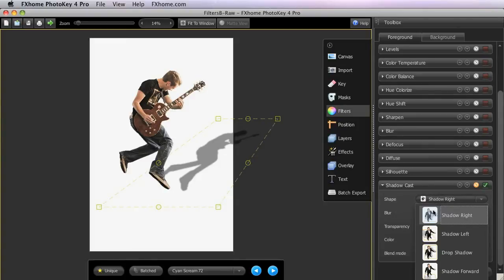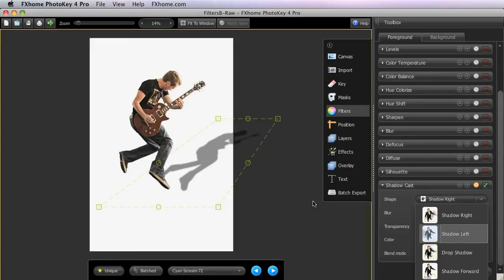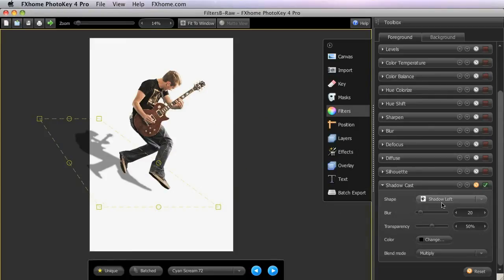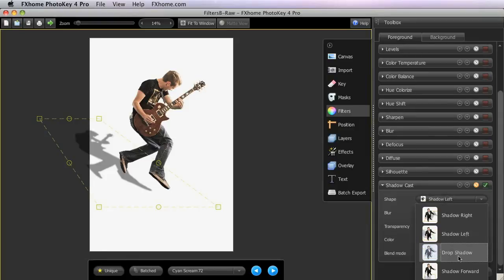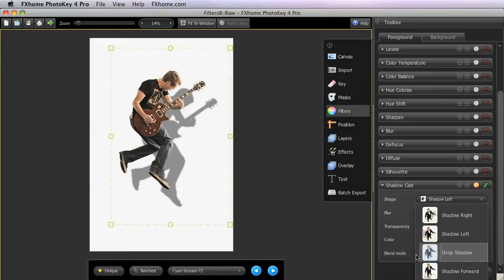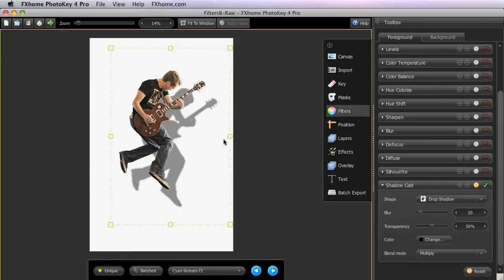The Shape menu gives you several starting points, which you can select from based on the lighting in your images. The first two, shadow right and shadow left, cast a shadow to either side of the foreground, as if light were coming in from a side angle. Drop Shadow simulates front light and casts a shadow immediately behind your foreground, as if there were a wall right behind them.